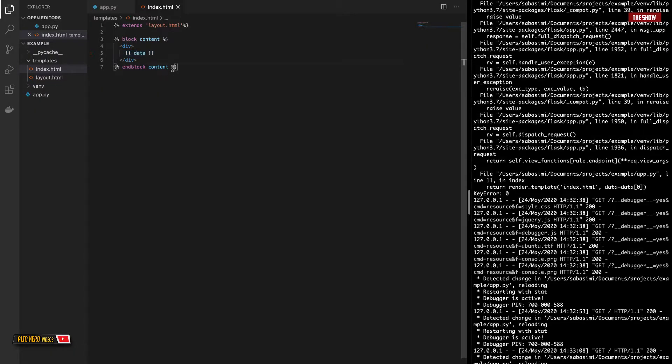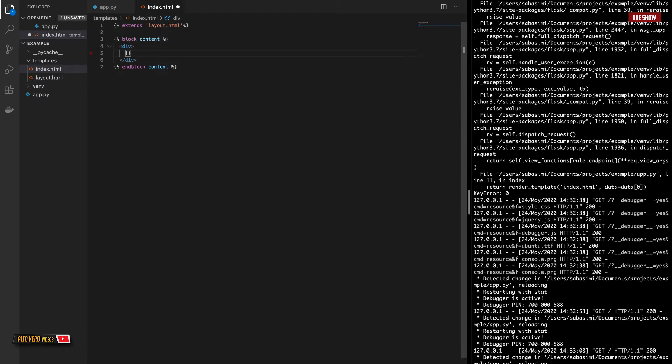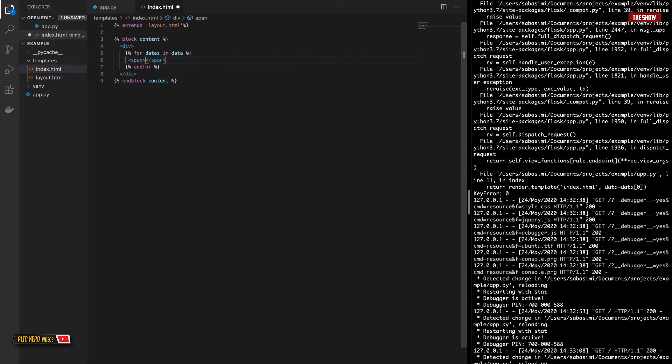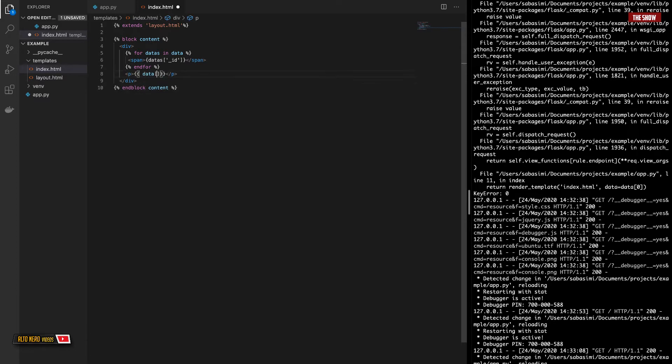What we can do here now is to loop through that data and then retrieve whatever we want. So what I will do next is to write a for loop, for datas in data. And I need to end this for. What I want is I want to have a span with the ID. I would like to get the ID. And the next thing that I would like to get is the text, which is what we want. Datas, then text.